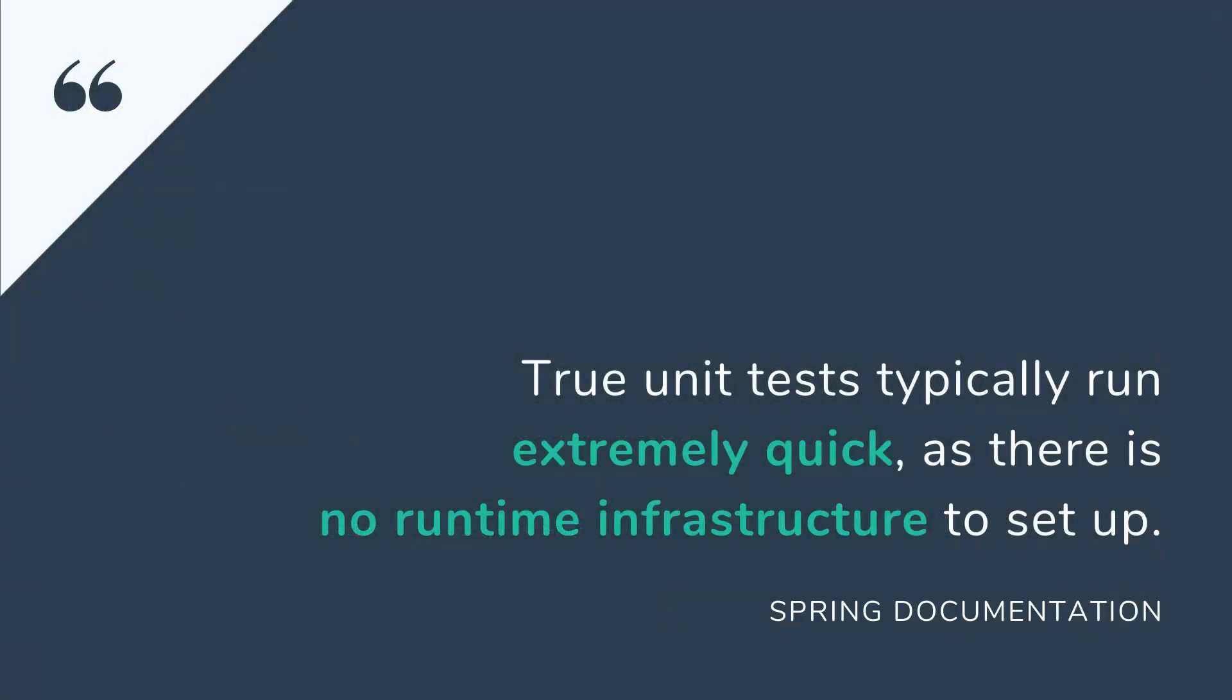Here is a quote from Spring framework documentation about unit testing. True unit tests typically run extremely quickly as there is no runtime infrastructure to set up. Emphasizing true unit tests as part of your development methodology can boost your productivity.